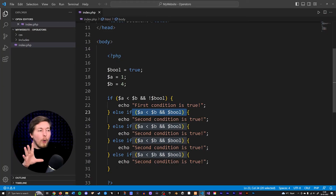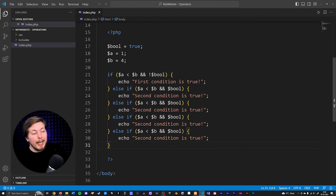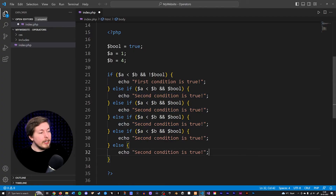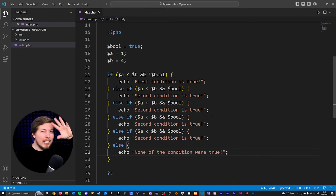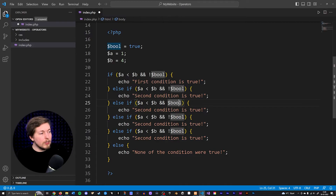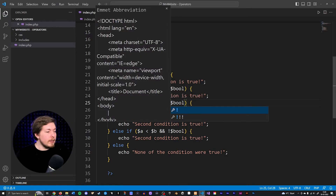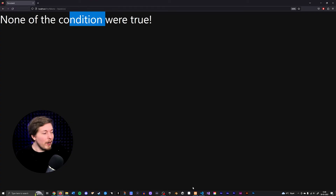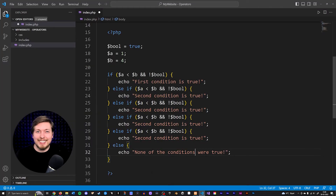Now let's say we want a failsafe. What if all of these fail to run because all the conditions are actually false? We can add a default behavior. Below, I can add an else statement without parentheses and write some code inside — for example, echo out 'none of the conditions were true.' This is a last-effort fallback to ensure something is output even if none of the if/else if conditions return as true. Going inside the browser and refreshing, we see 'none of the conditions were true.'